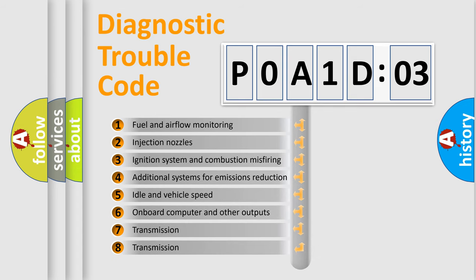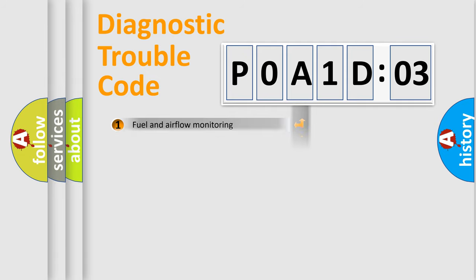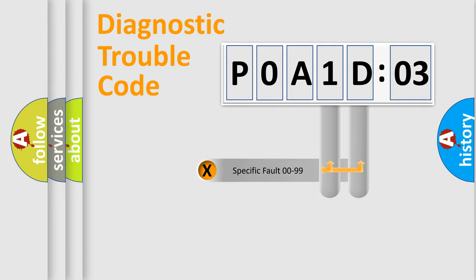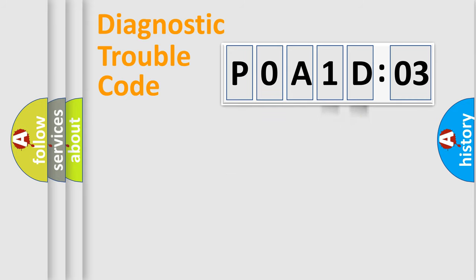The third character specifies a subset of errors. The distribution shown is valid only for the standardized DTC code. Only the last two characters define the specific fault of the group.